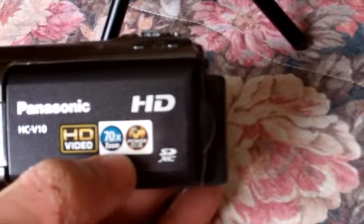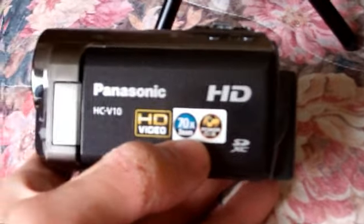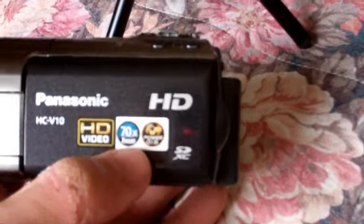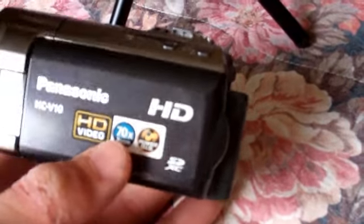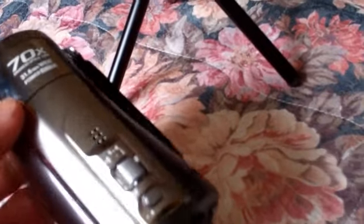It has optical image stabilization which is very important for camcorders with such big zoom.